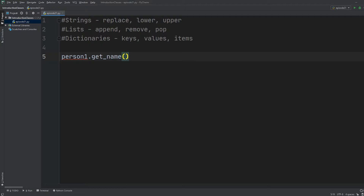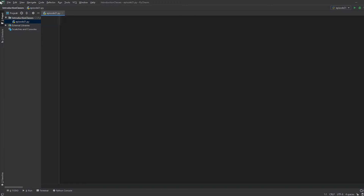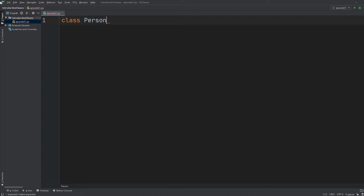Let's get started with a couple of examples of how this looks in Python. Classes are like templates or blueprints for some information you want to model or simulate. We use the keyword class, right after which Python expects a name for that class. I'm naming it Person — notice the first letter is capitalized, which is the naming convention for classes.